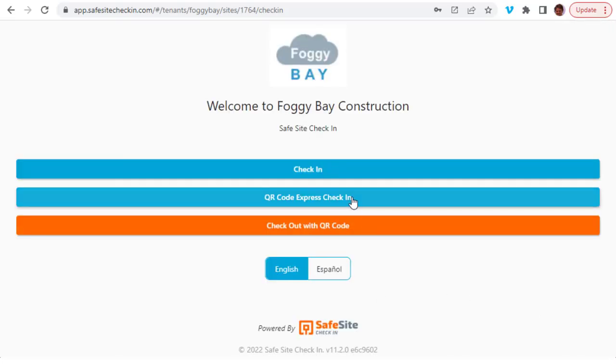Now let's take a look at how personal QR code check-in works. SafeSite check-in lets you create individual user profiles. A badge is included as part of the profile.